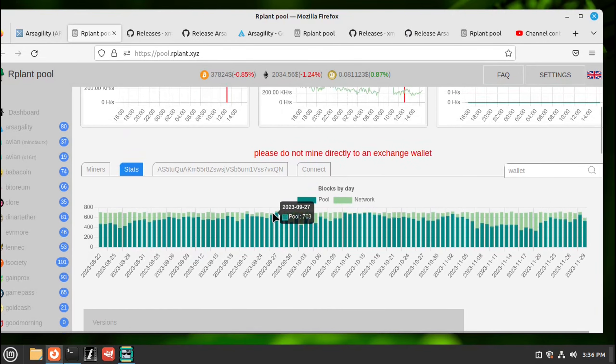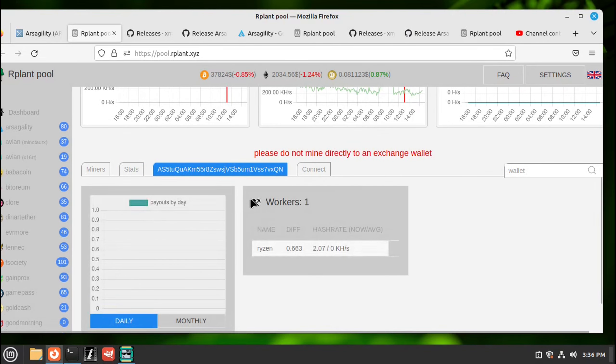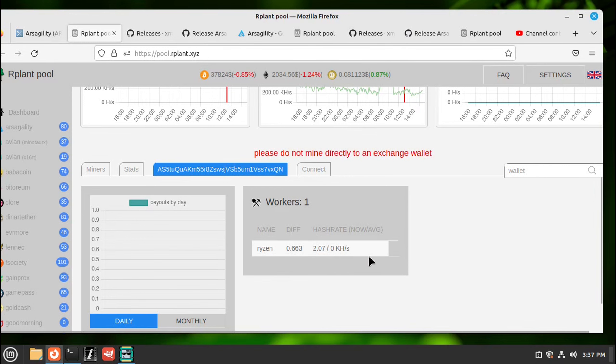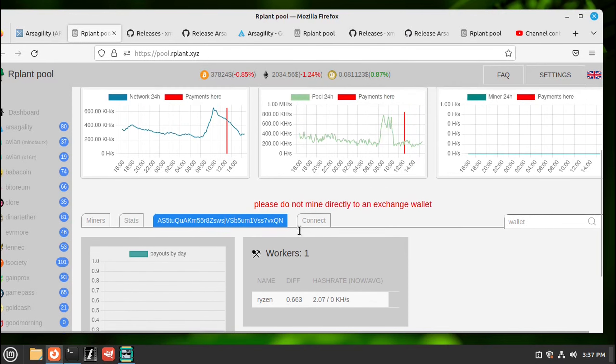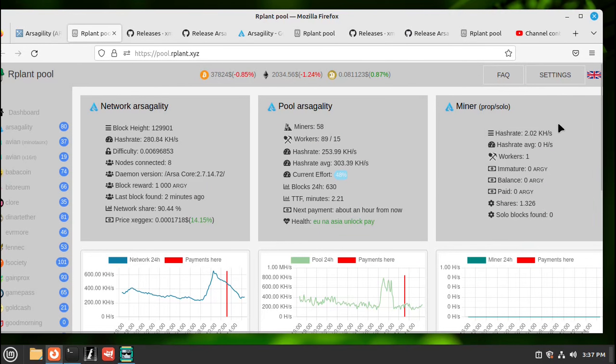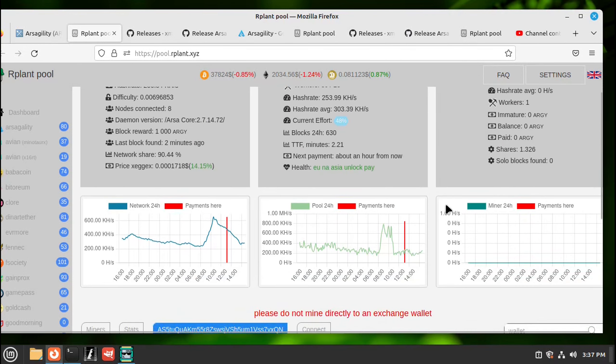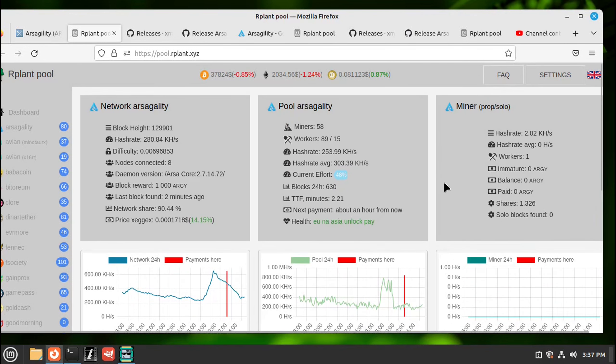Scroll back up, check ours again. Okay there we go, showing one worker, the Ryzen, and we're up to 2.07 kilohash per second. Then we scroll up and it's showing the same thing up here. This will ramp up and your numbers will come in over time.